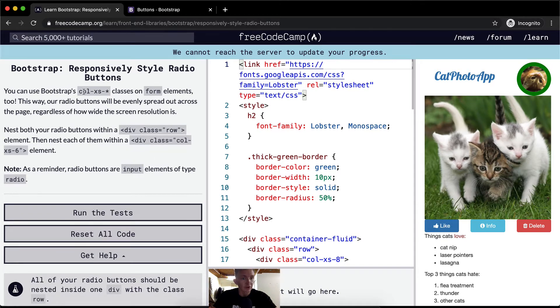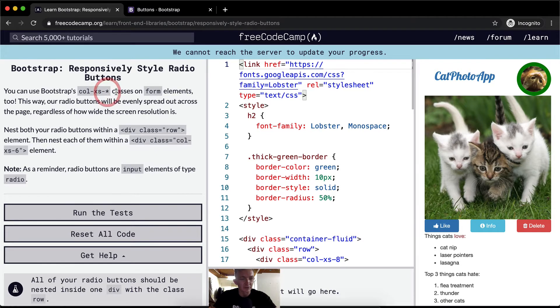You can use Bootstrap's col, xs, and a star. This star is actually supposed to be just classes on form elements too.